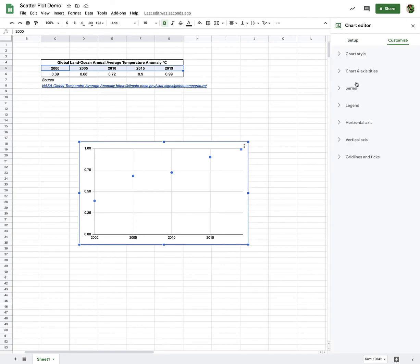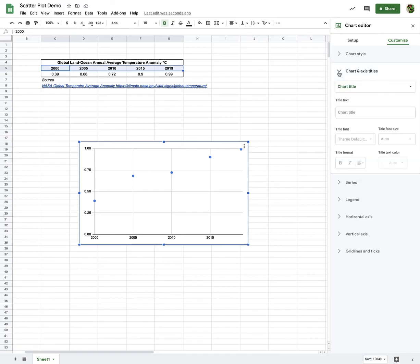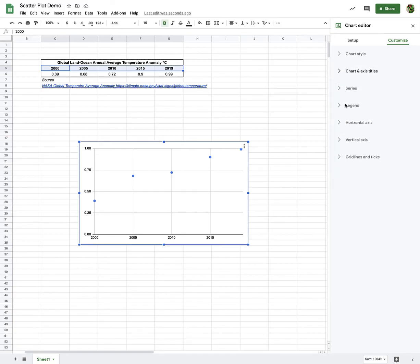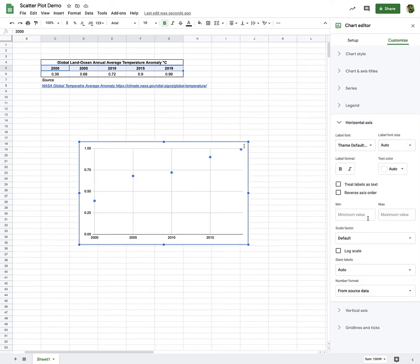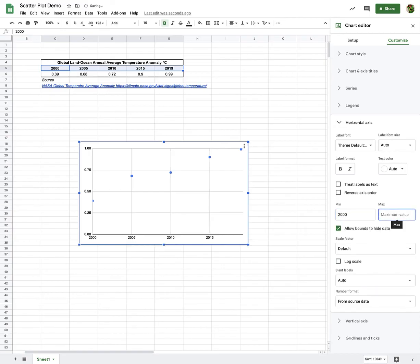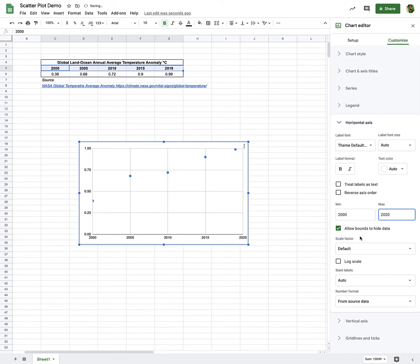Go to Customize, Chart, Horizontal Axis. And we'll go minimum value. We'll keep it at 2000. And we'll go maximum to 2020. So there we go. That makes that a little easier to see. Actually, let's change this to 1995.